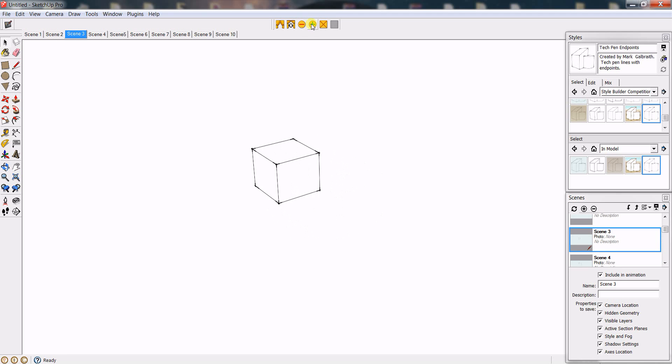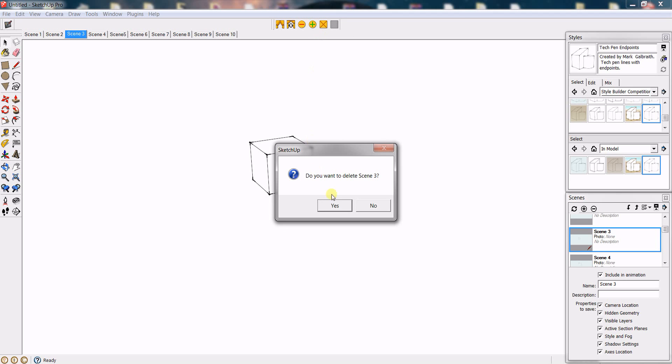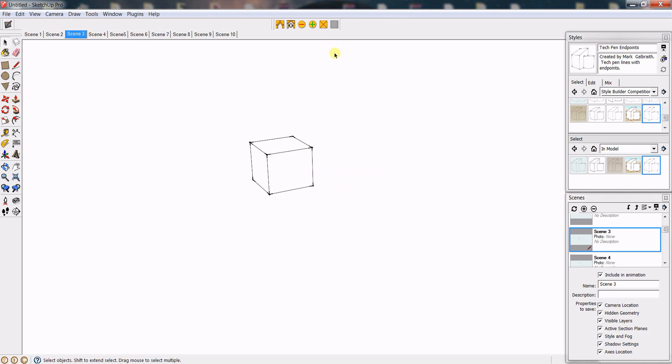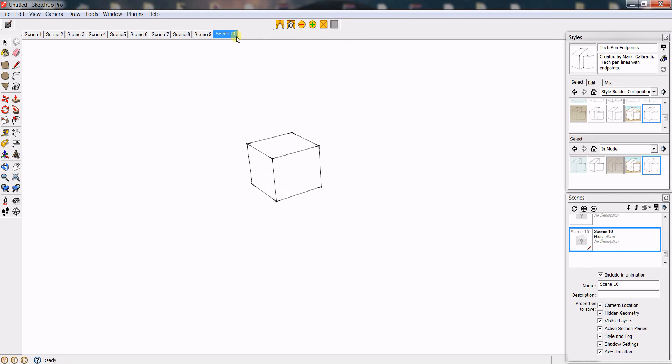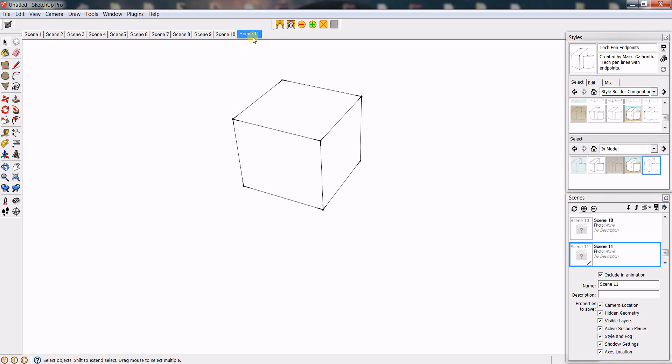The next button will basically allow you to delete the current page that you are on. And the last one will allow you to add a new page. If you click that, you will see that a new page was created.